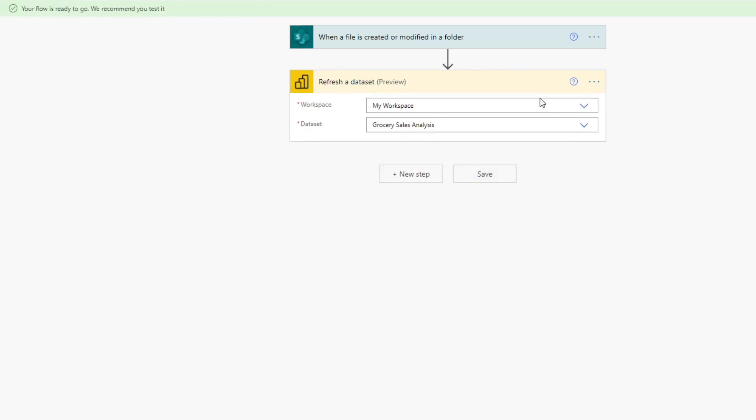And that's really it. So we'll test it together, but we'll give it a couple of minutes because sometimes flows can take a while to establish. So we'll give it a couple of minutes and then we'll go back and test it out.